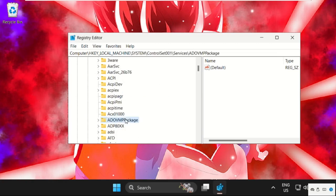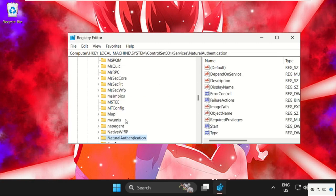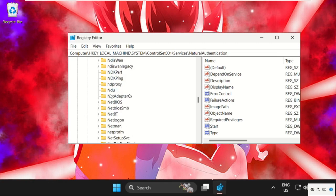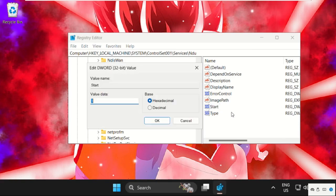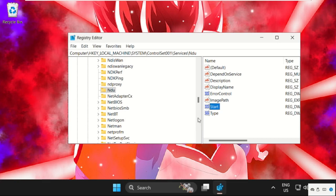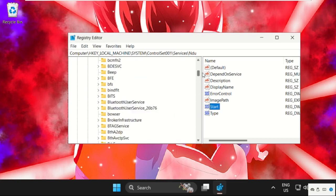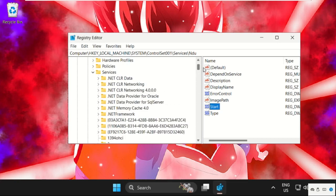Now we need to find the NDU folder. Here it is, select it, and on the right side right-click on Start, select Modify, and change the value data to 4. Click OK. Once done, go